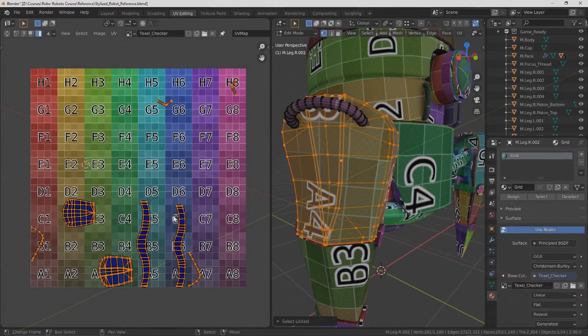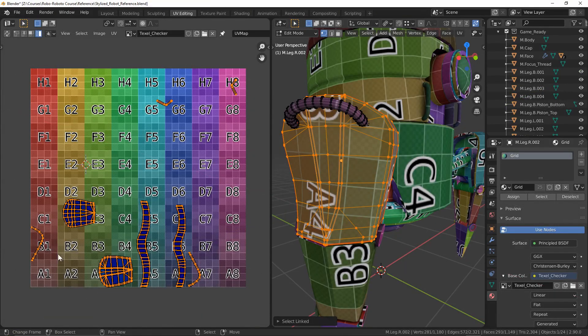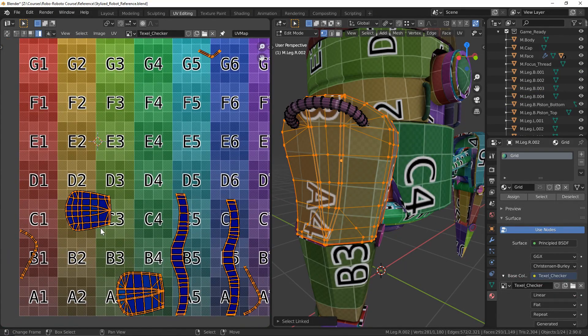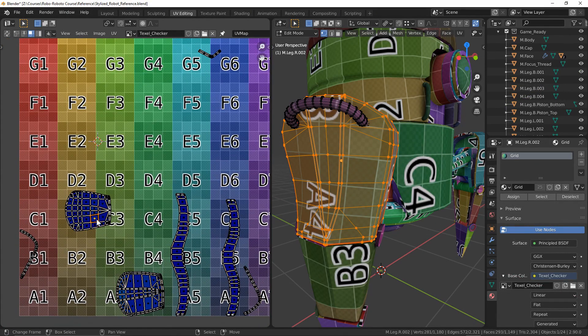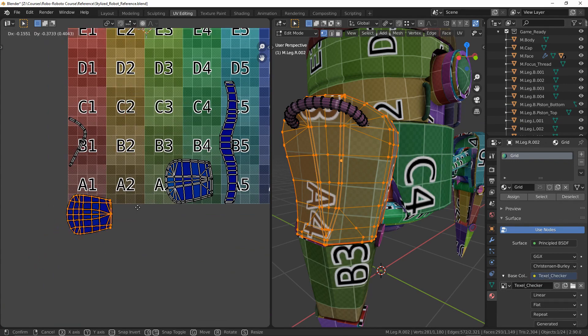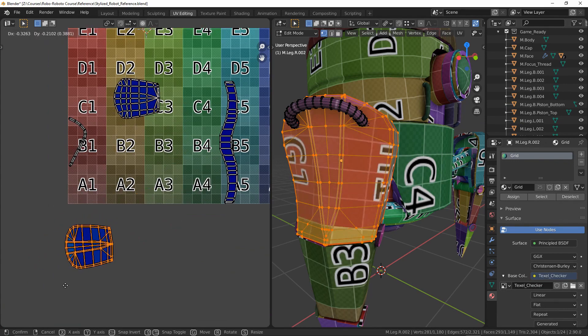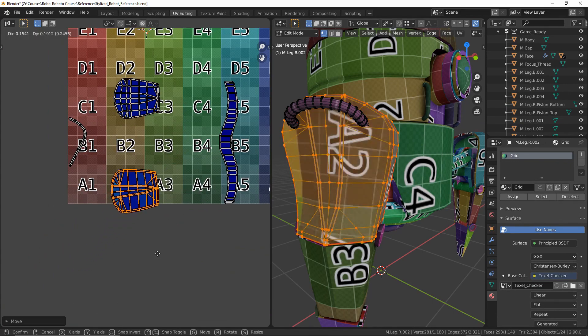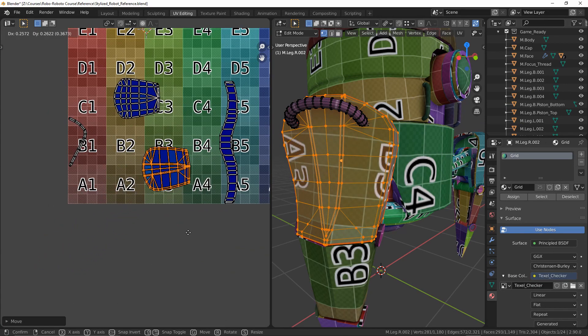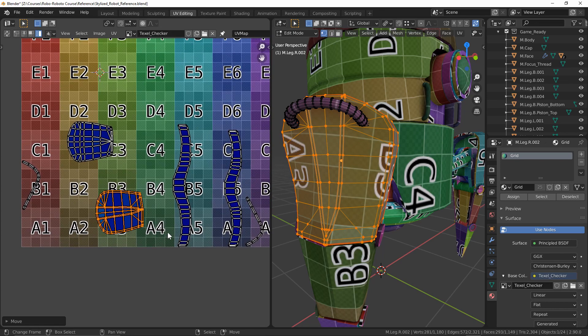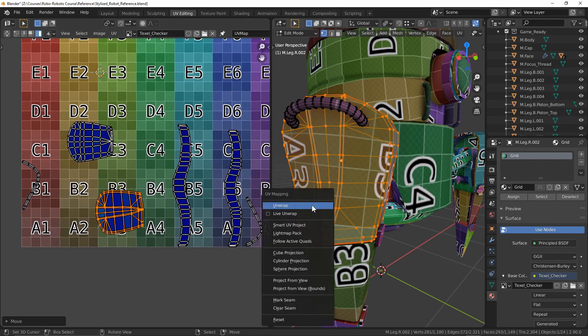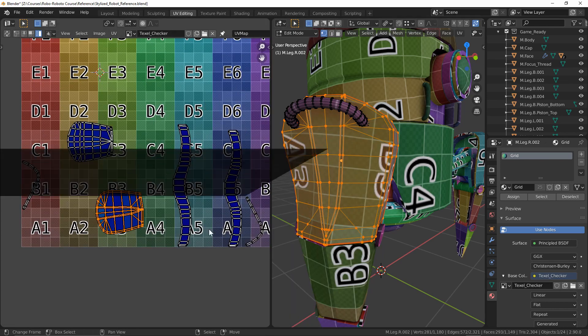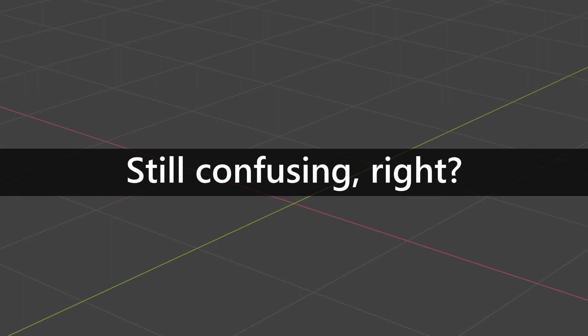Texel density is not necessarily a physical tool like UV unwrapping is, but rather is a guideline for how we would UV unwrap our models and is a constant across your entire model, even across all of your assets in a given environment. Still kind of vague and a little confusing, right? Let's break it up a little bit more and see what kind of understanding we can build up.